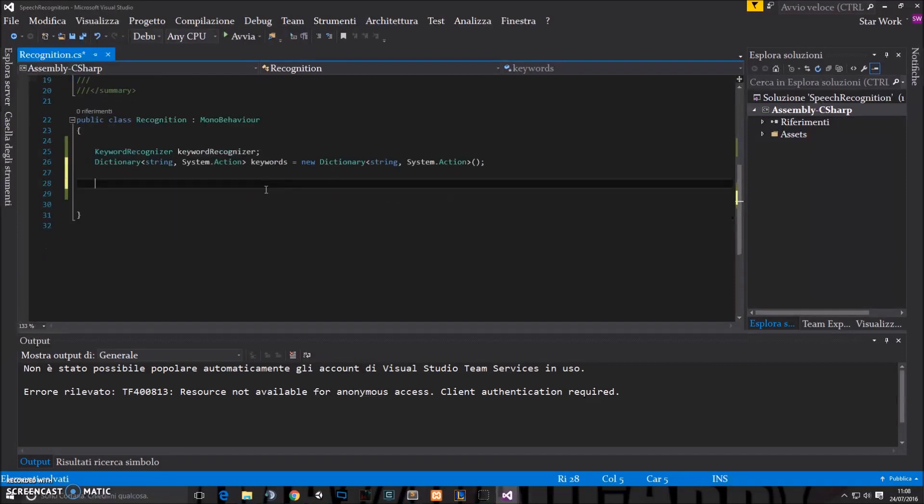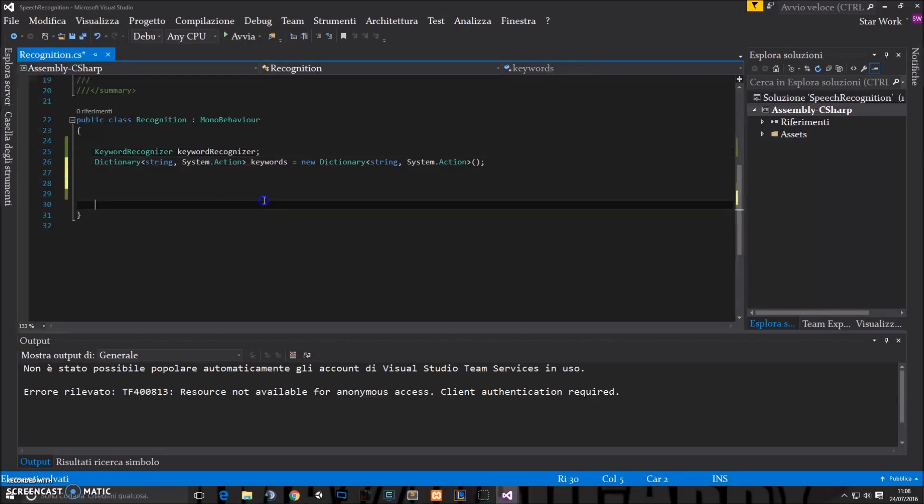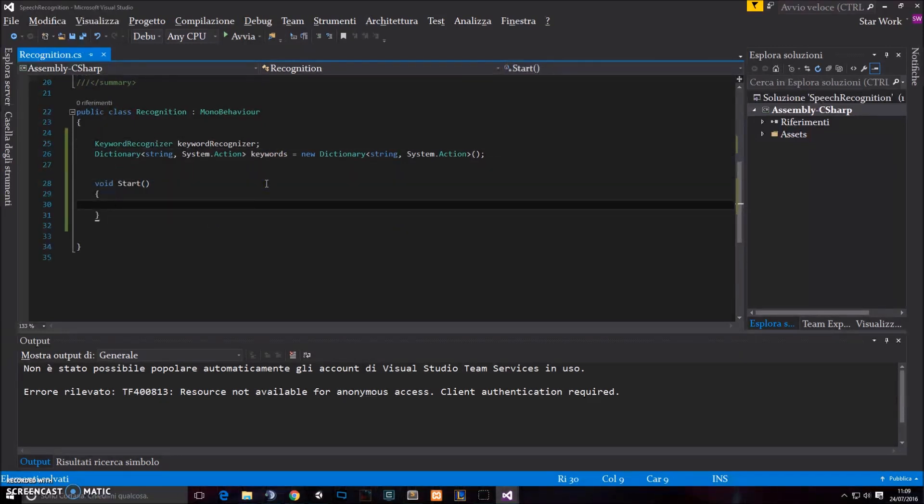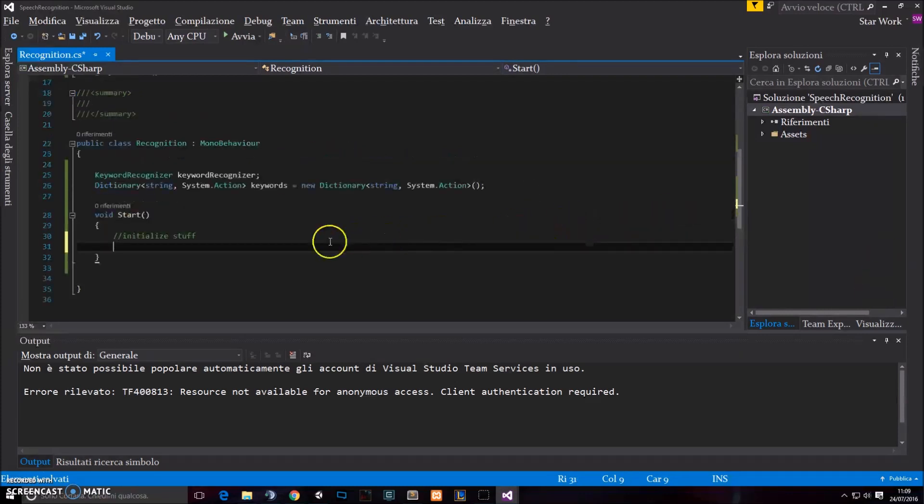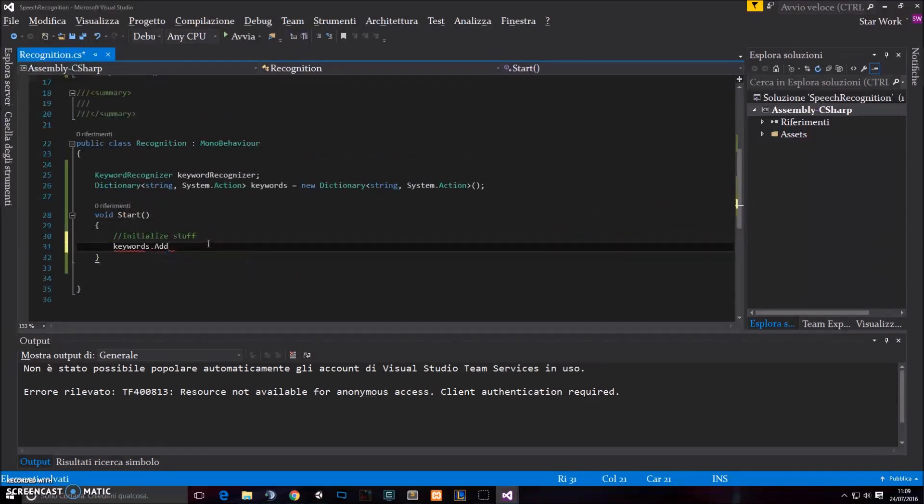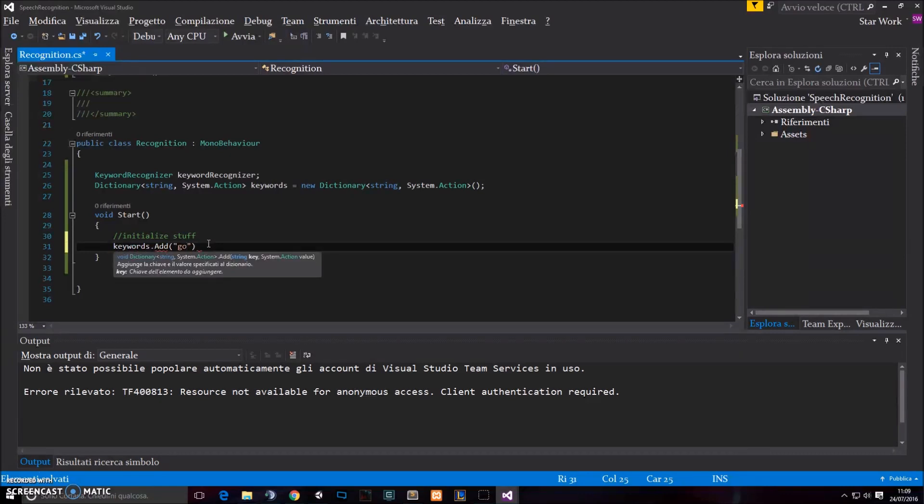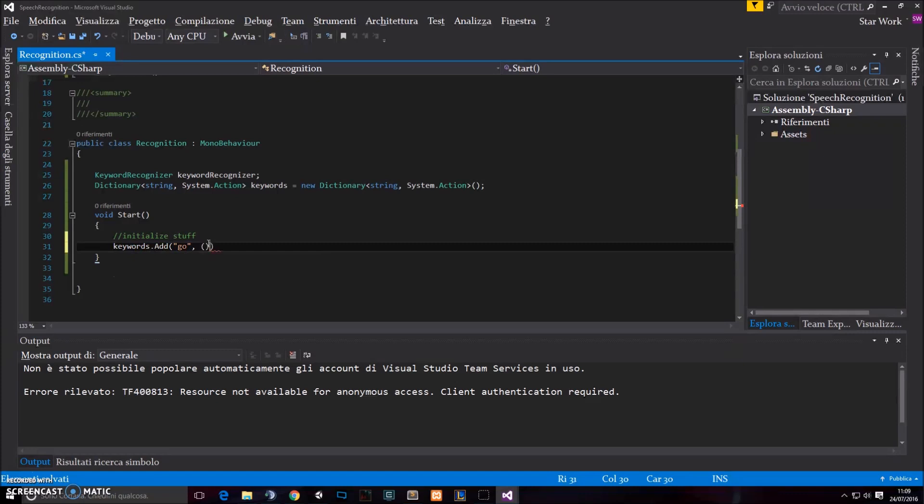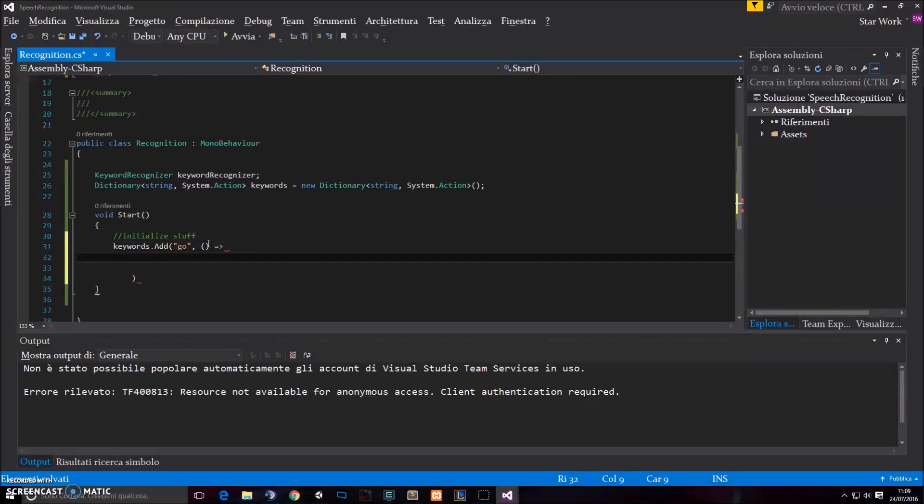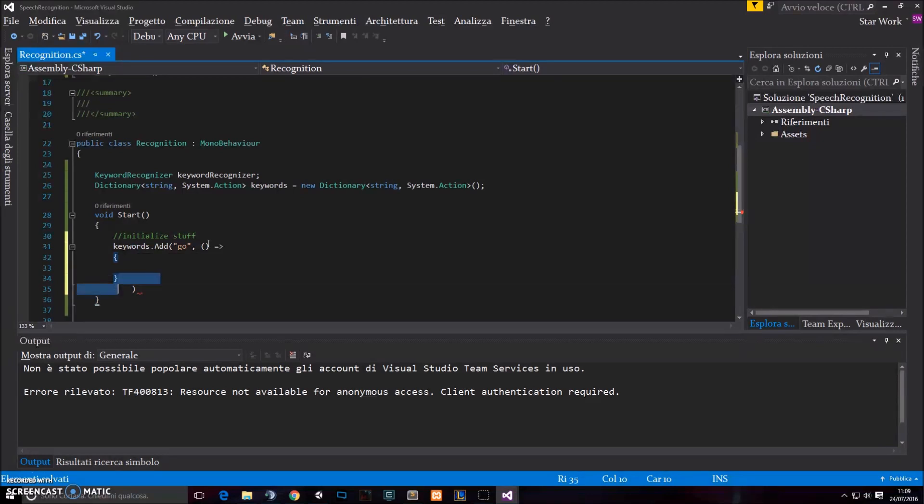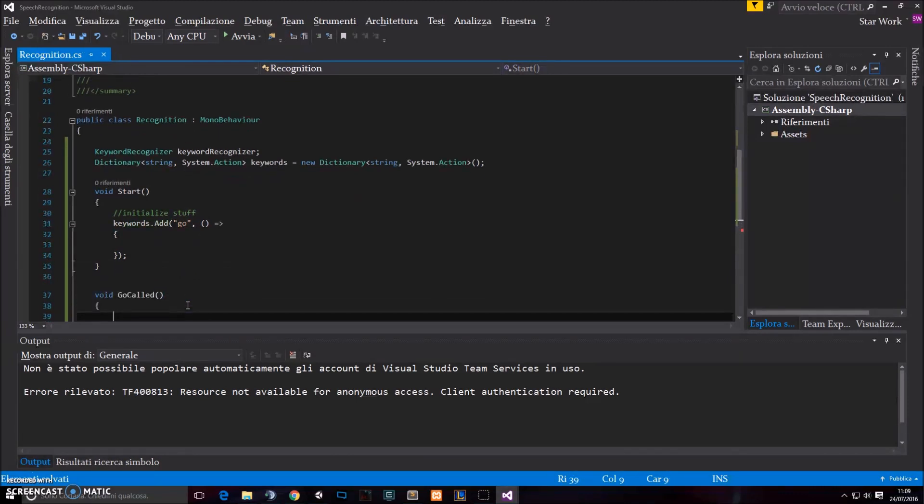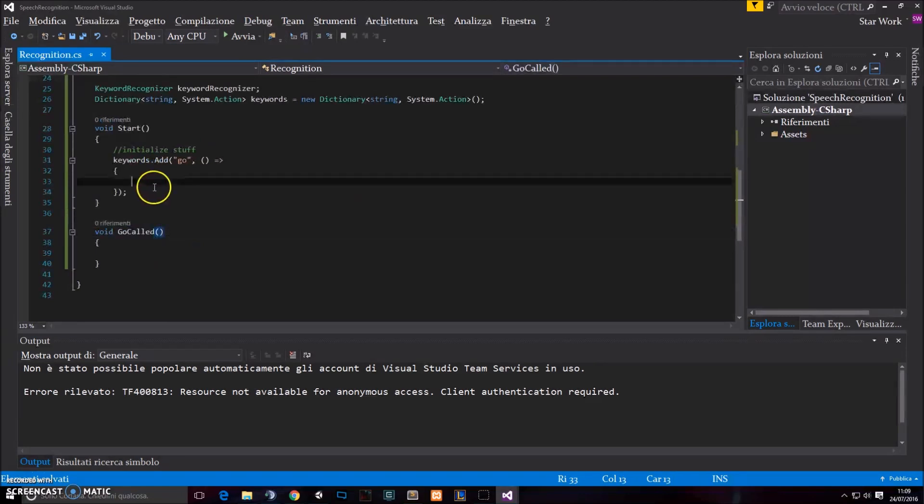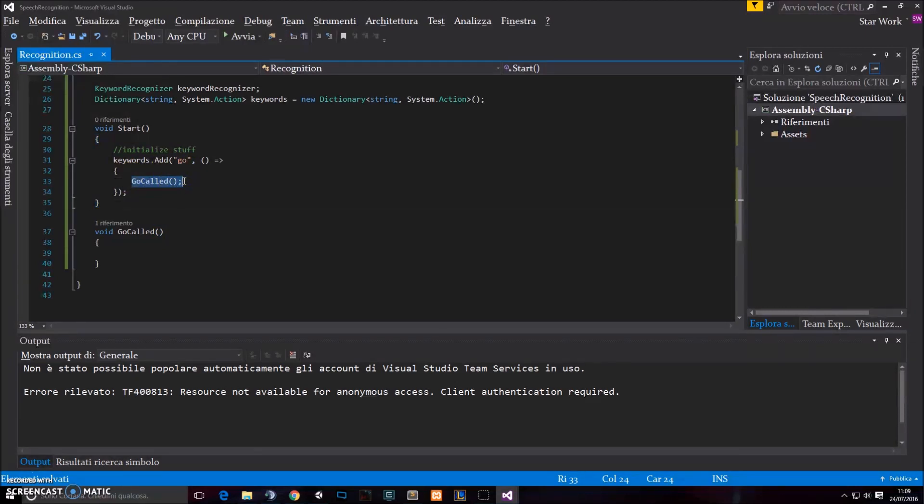And so now we can start creating our Keyword Recognizer and setting it up. So we do a start function here. And we write something like keywords.add something like, I don't know, go. This is our command, our vocal command. And then we have to set a callback for that go. So in this case, I'm gonna use another function which I create now. This function will be goCount. So when somebody says go, I'm gonna call this function. That's basically it.